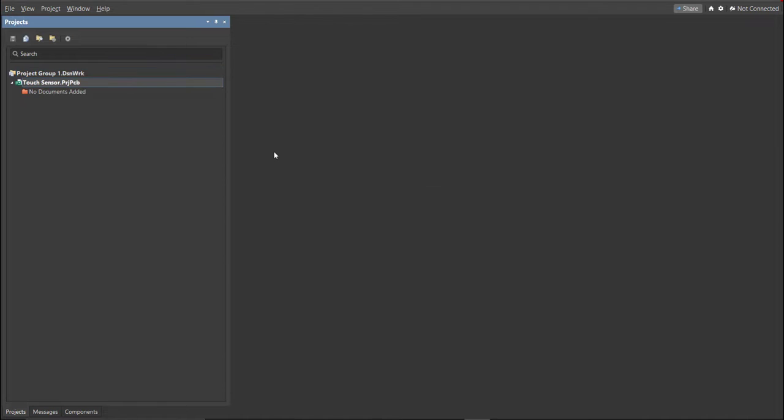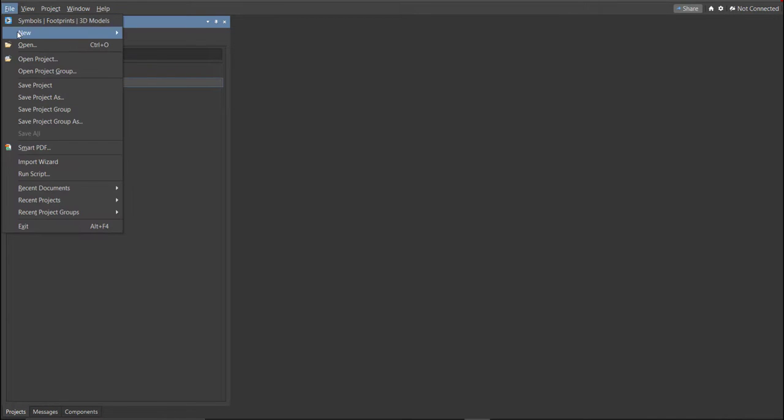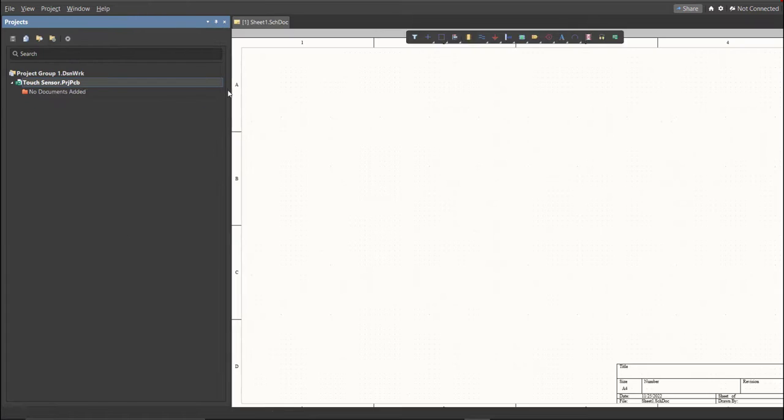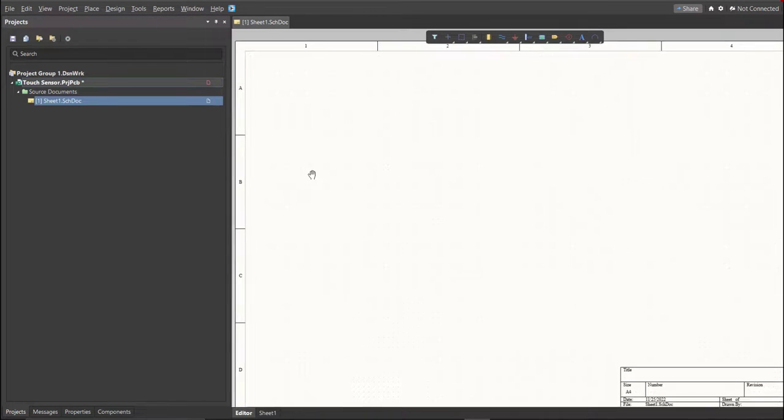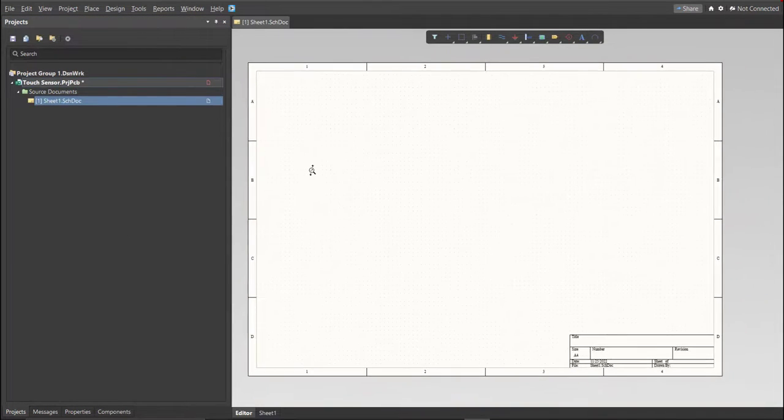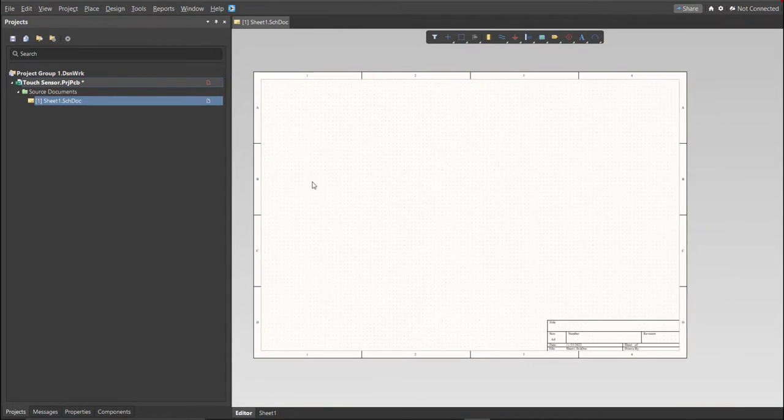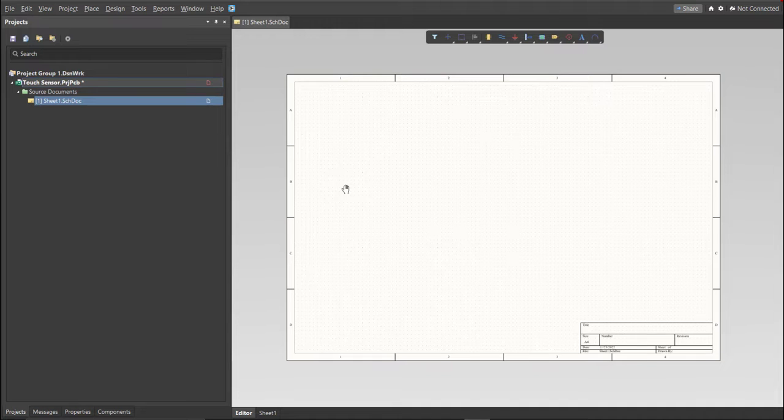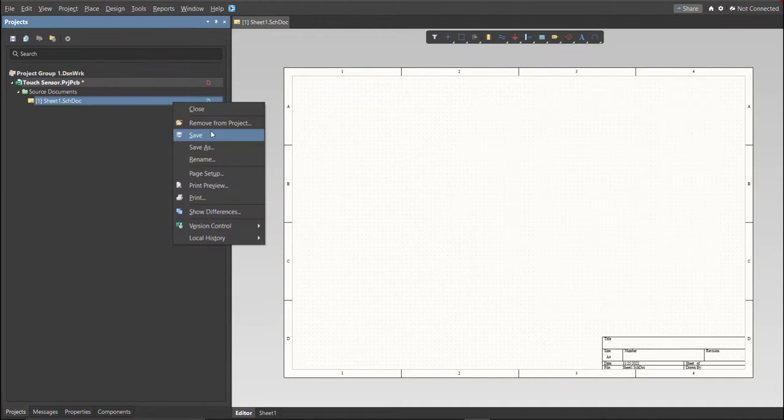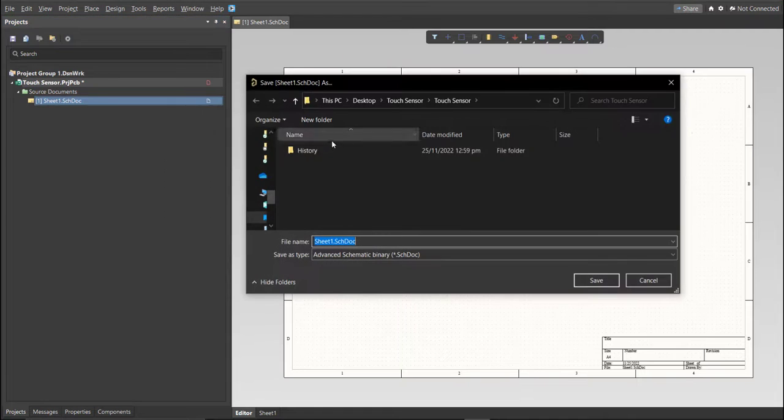Next, you need to create a schematic doc. Click again on File, New, then Schematic. After the schematic sheet appears, save the schematic doc. Right click on the schematic doc, then click Save. Save it to the same folder.